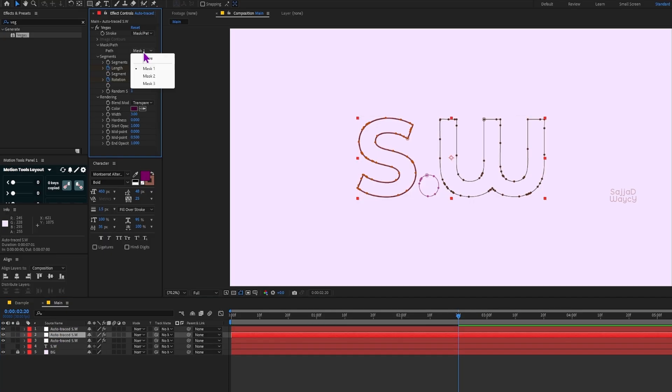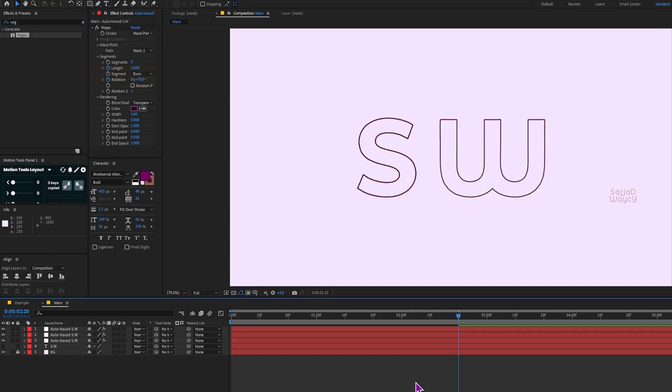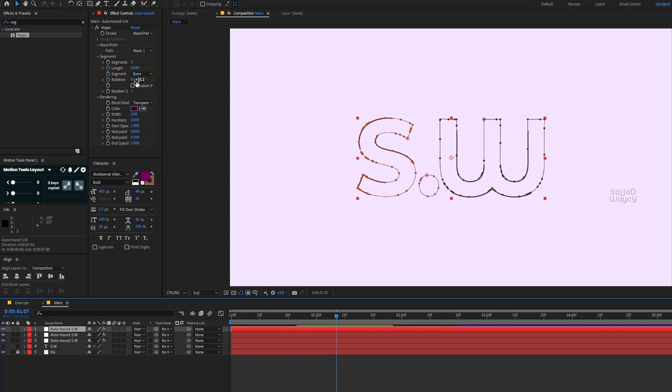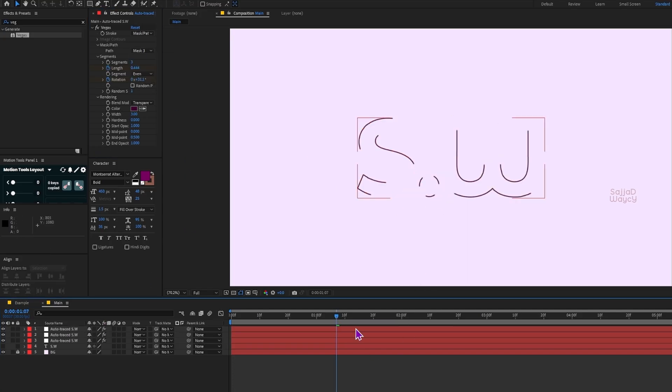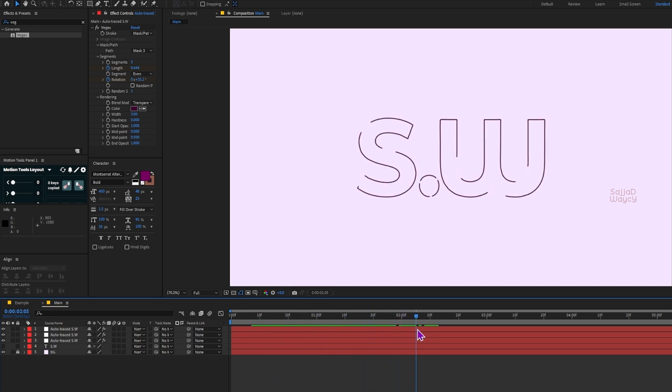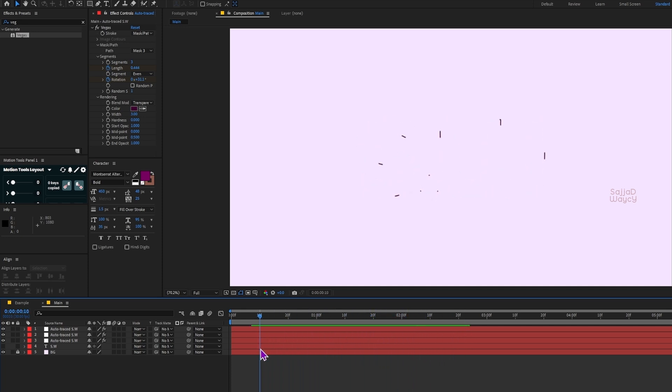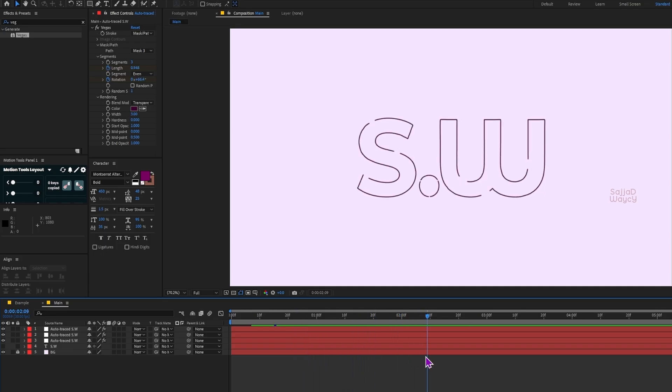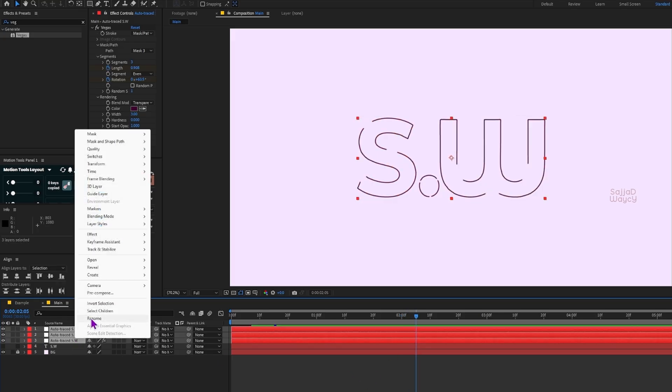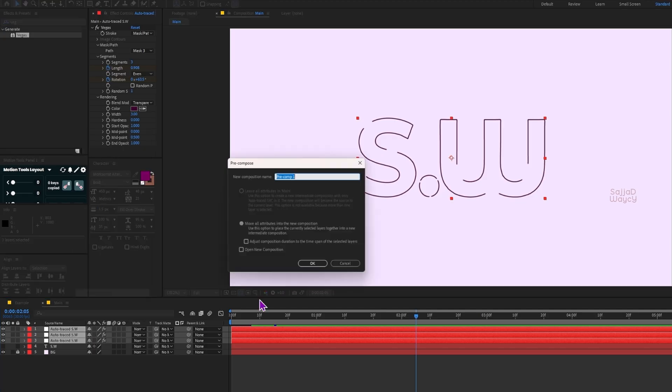And for the third layer I set the path to Mask 3, which represents the dot. Now that we've learned how the Vegas effect works, let's move on with the tutorial. If this video was helpful, I'd really appreciate a like. Now I precomp the three Vegas layers and name the new composition Vegas.